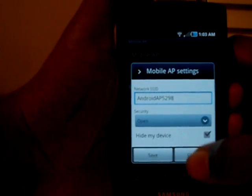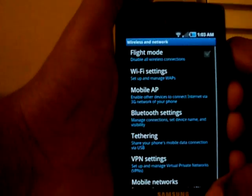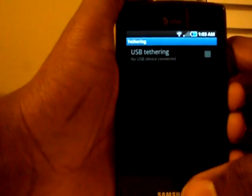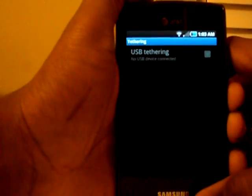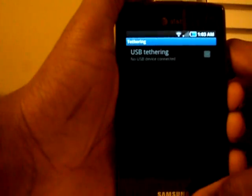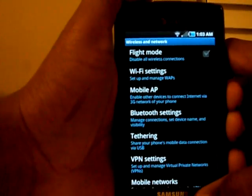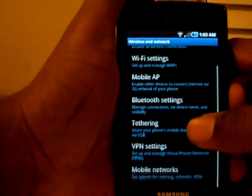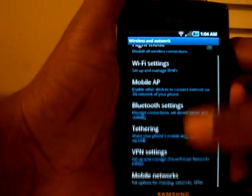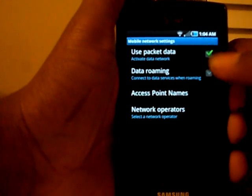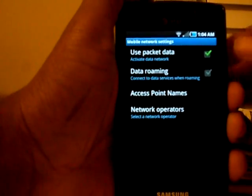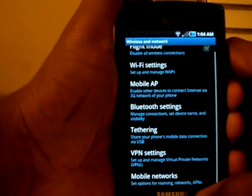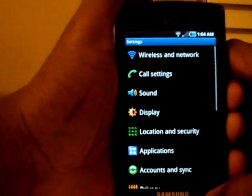There's also an option to enable USB tethering — right now I don't have a USB device connected, but if I did I could use my phone as a modem. If you go to Mobile Networks, you can also turn off your 3G/Edge data usage there as well.